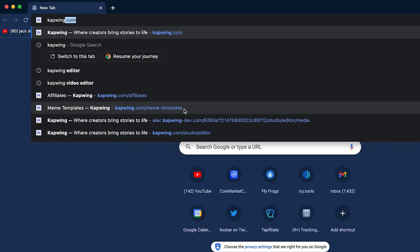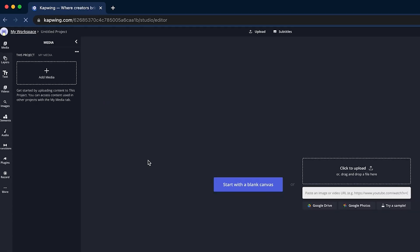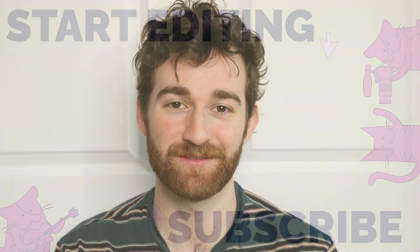And the best part is you can do this all online without downloading any software at all. So click the first link in the description, upload your videos to Kapwing, and start creating your story today. We hope you'll enjoy the new transitions library — I cannot wait to see what you guys create. Make sure to subscribe to the channel so you're always updated when other product updates or announcements are made. We'll see you guys in the next one.